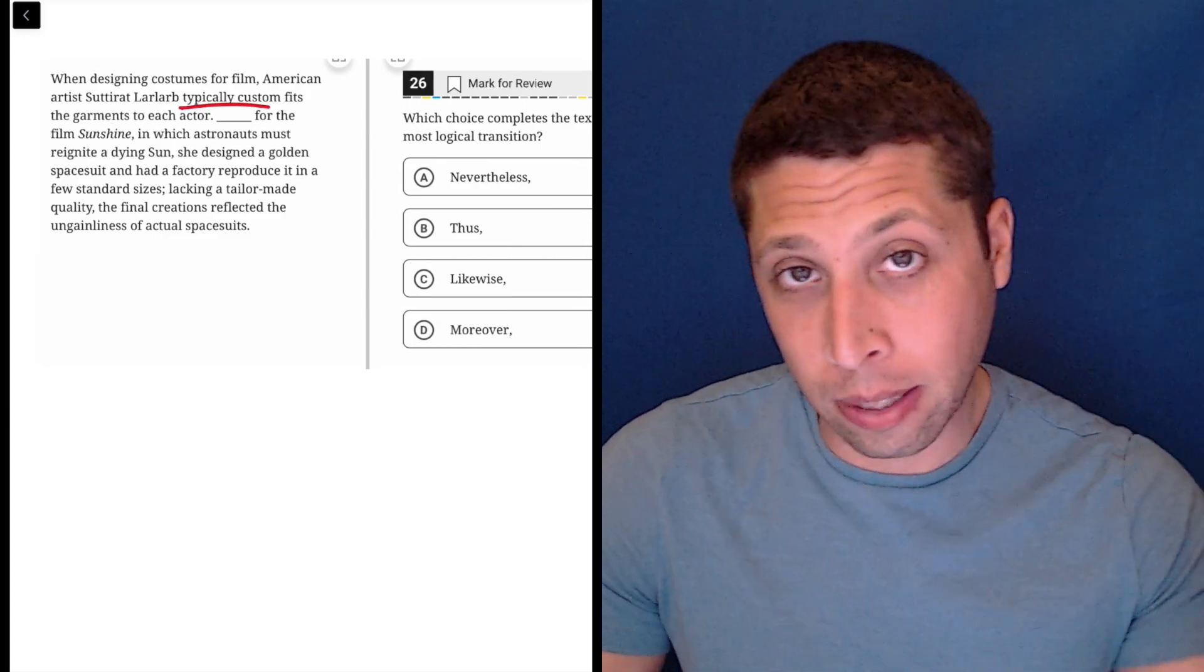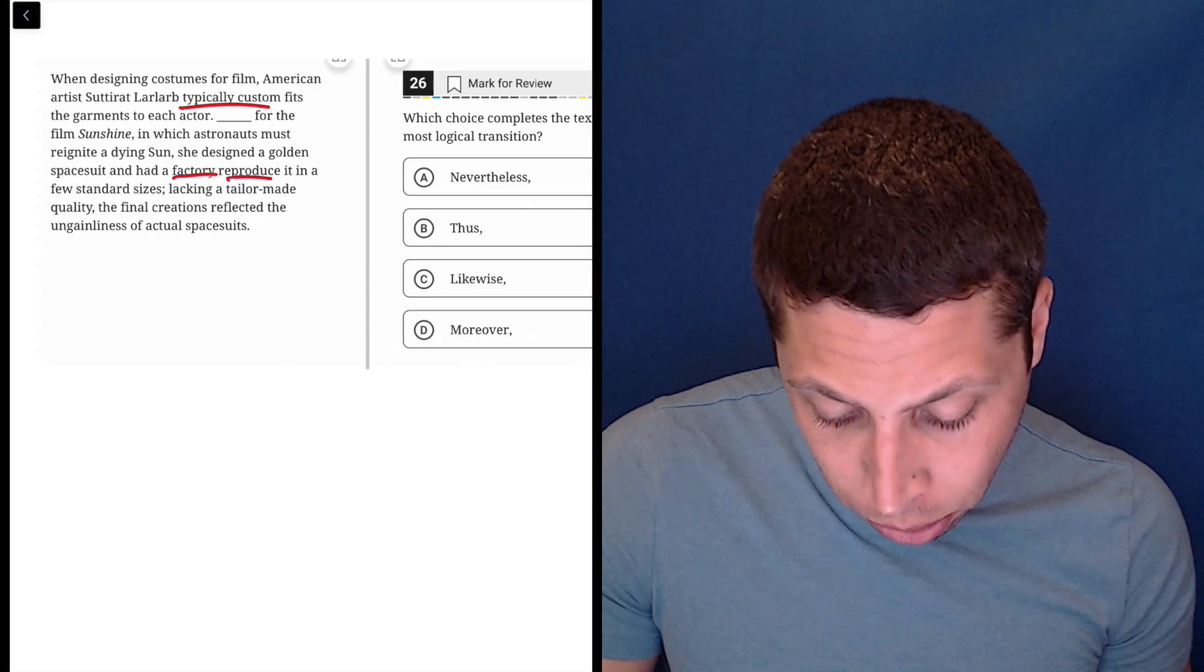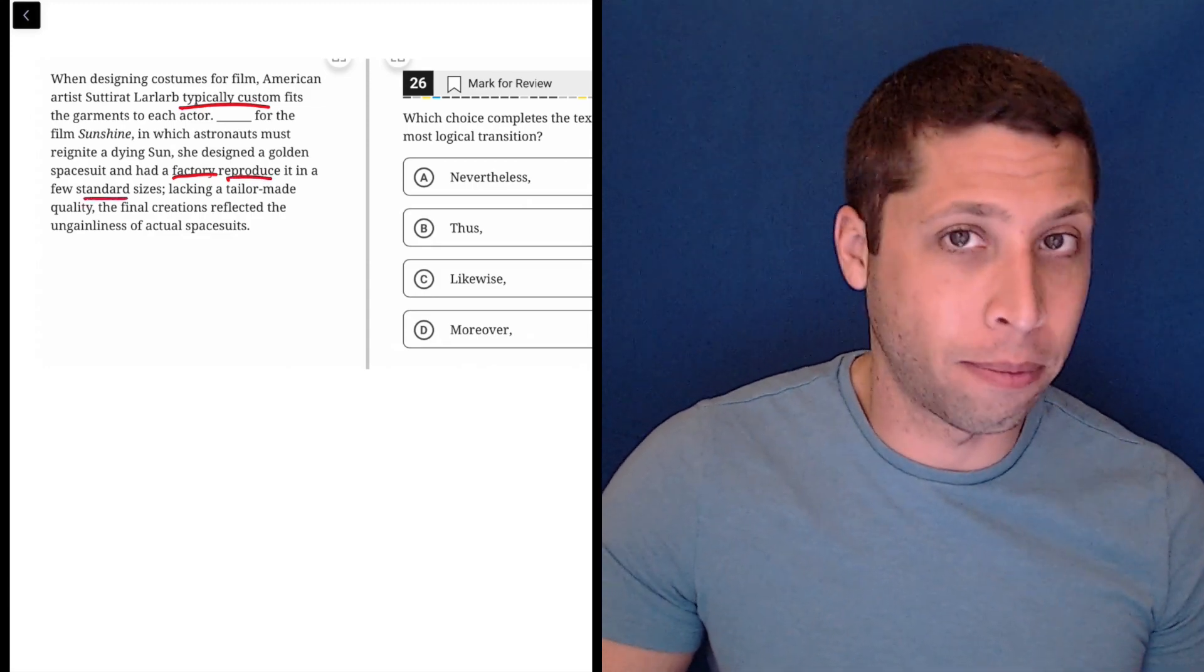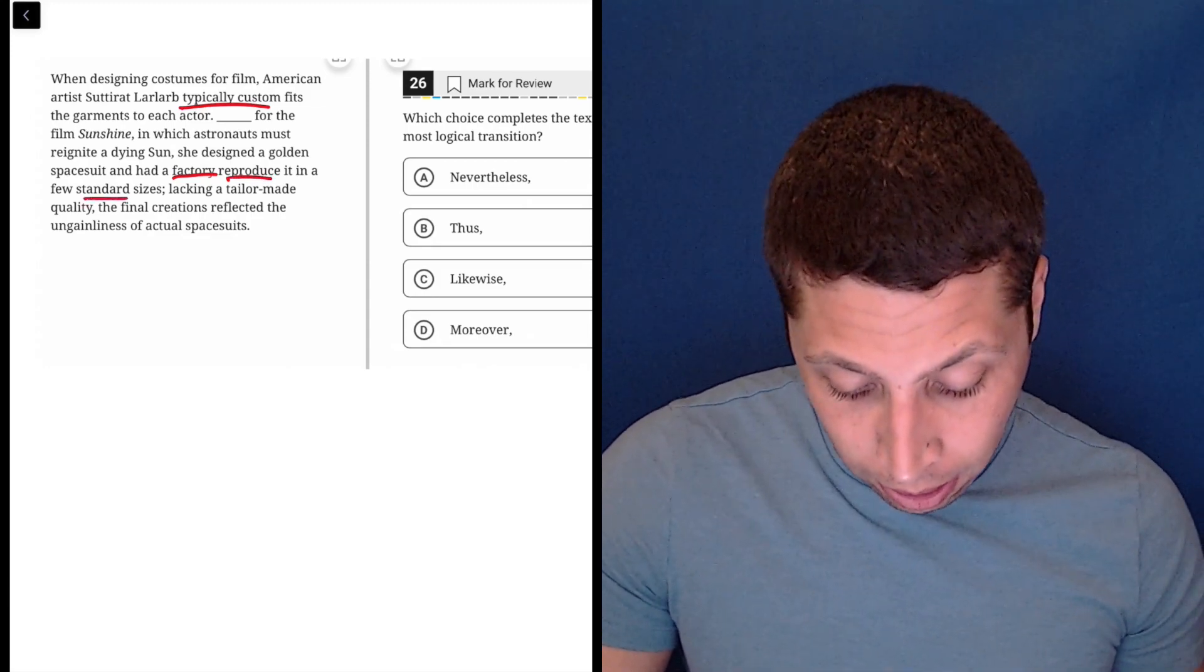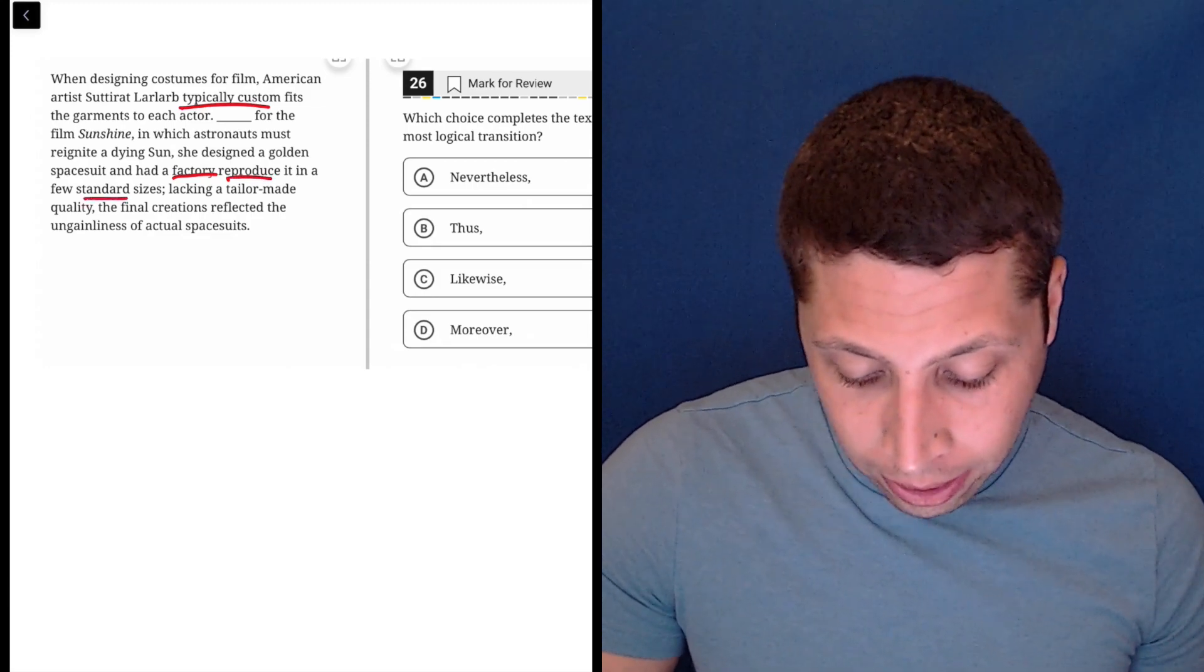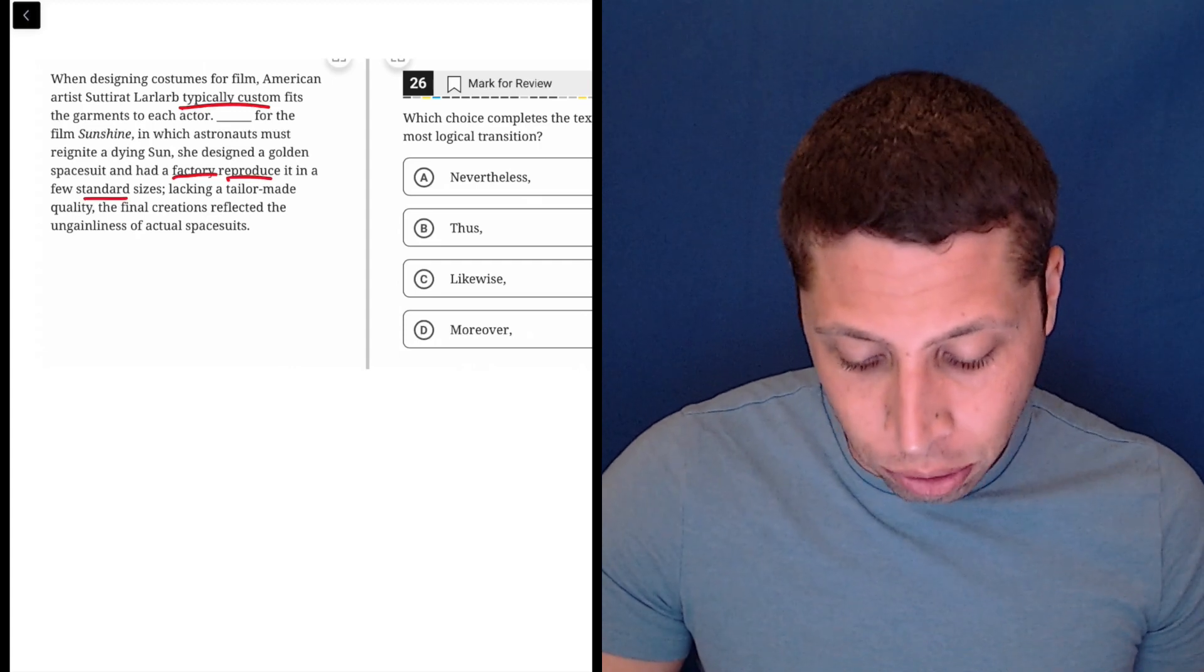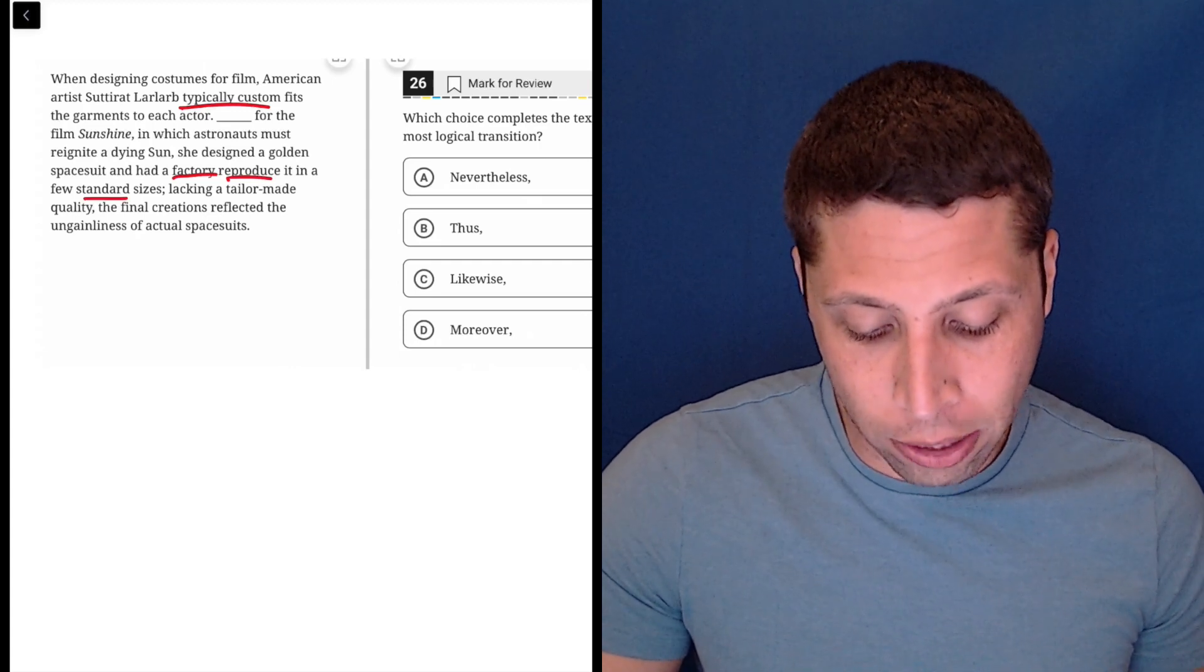Well, that seems like an opposite, right? So, factory reproducing in standard sizes. That's not custom fitting. The factory is doing it. Lacking a tailor-made quality, the final creations reflected the ungainliness of actual spacesuits.